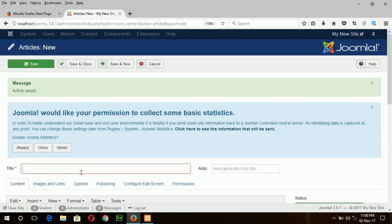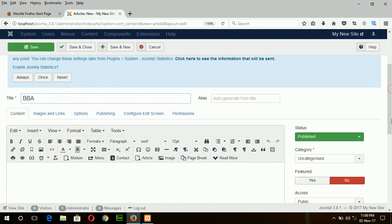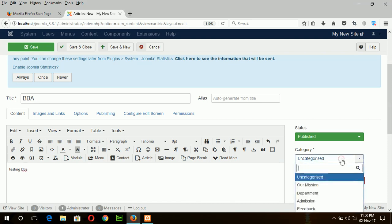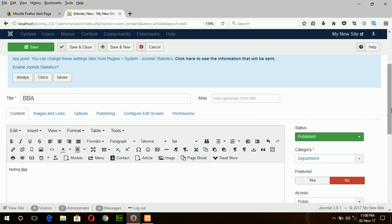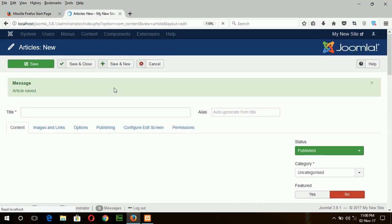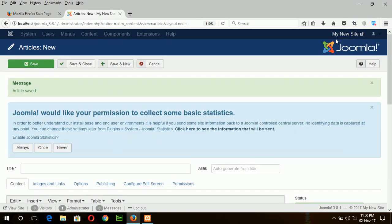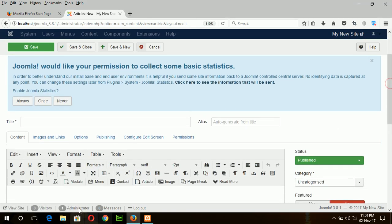Another department, BBA. Testing BBA, choose the category department. Save and new and create another article as feedback.